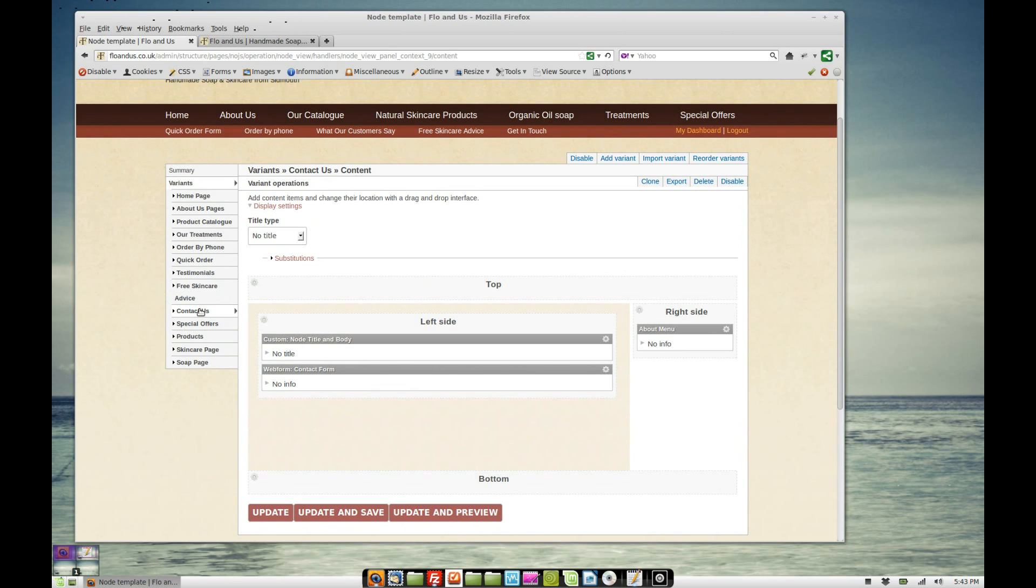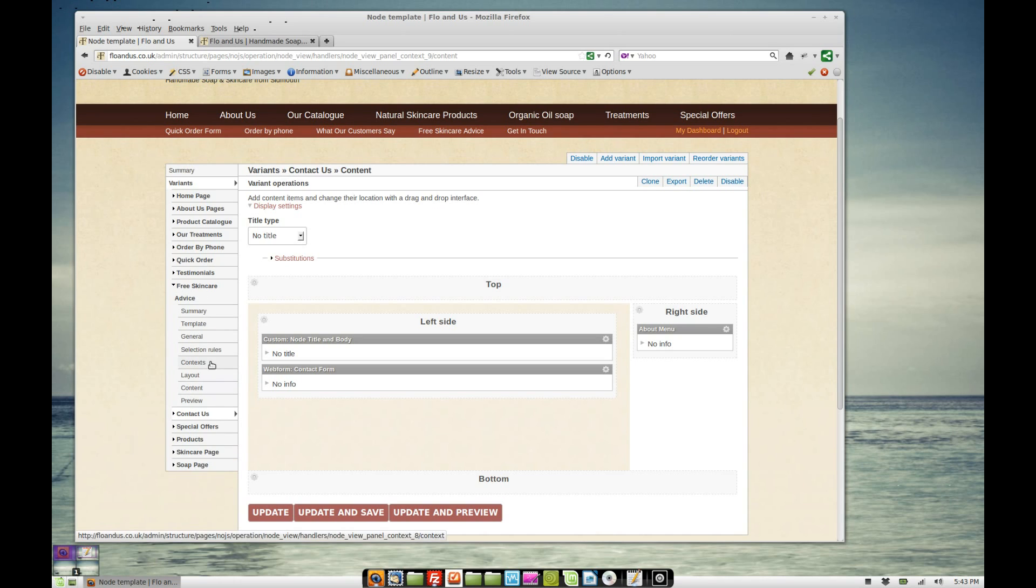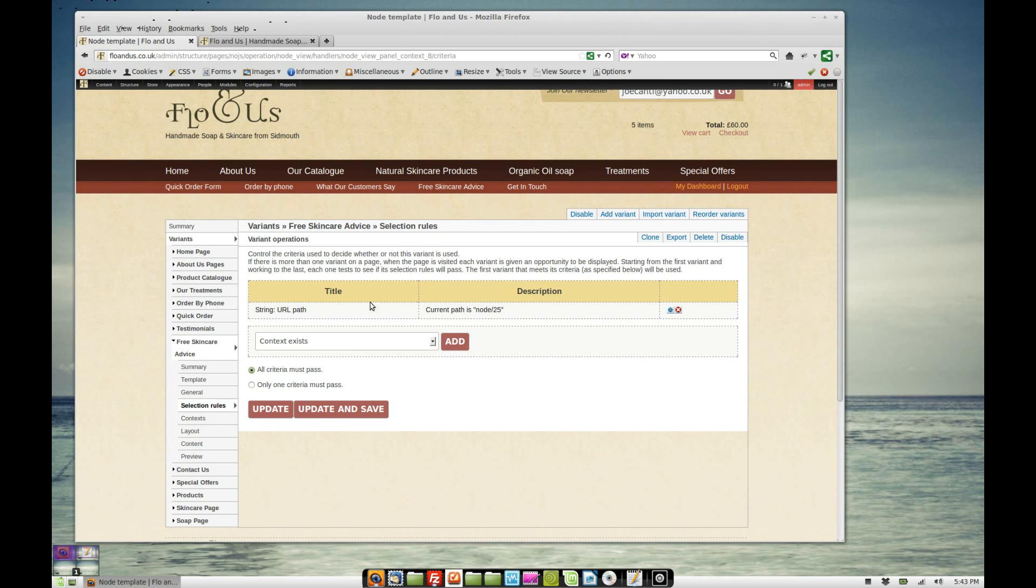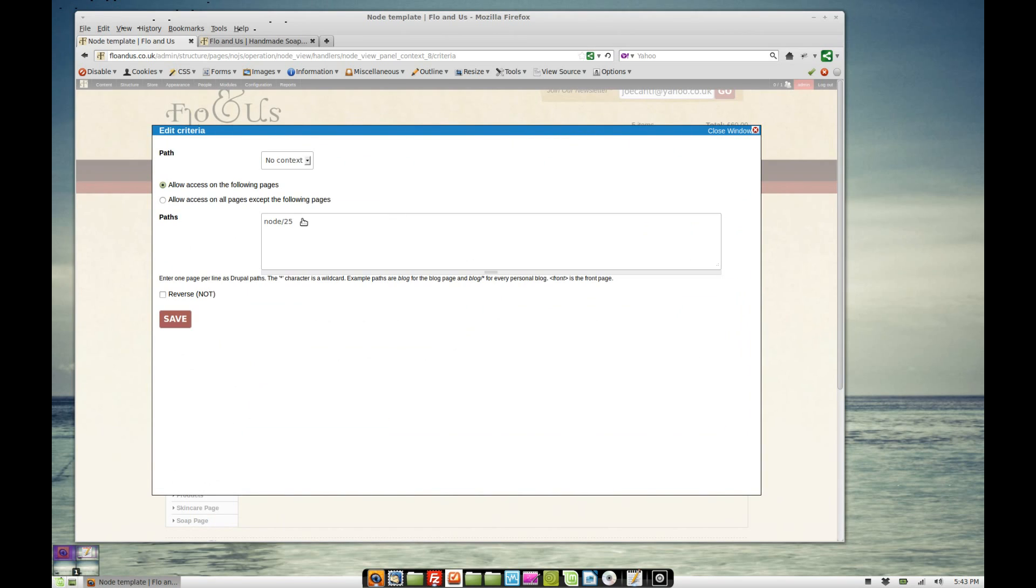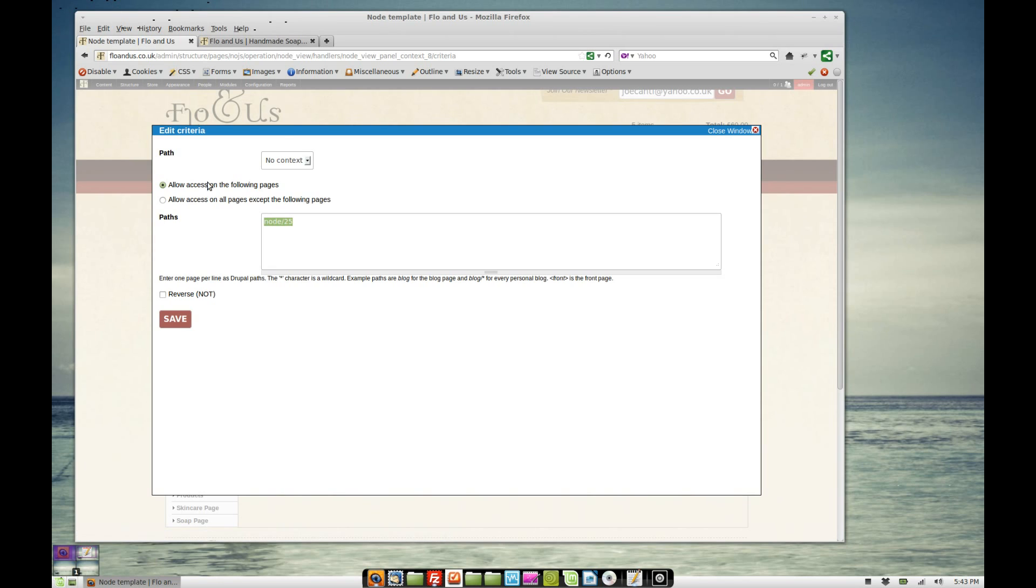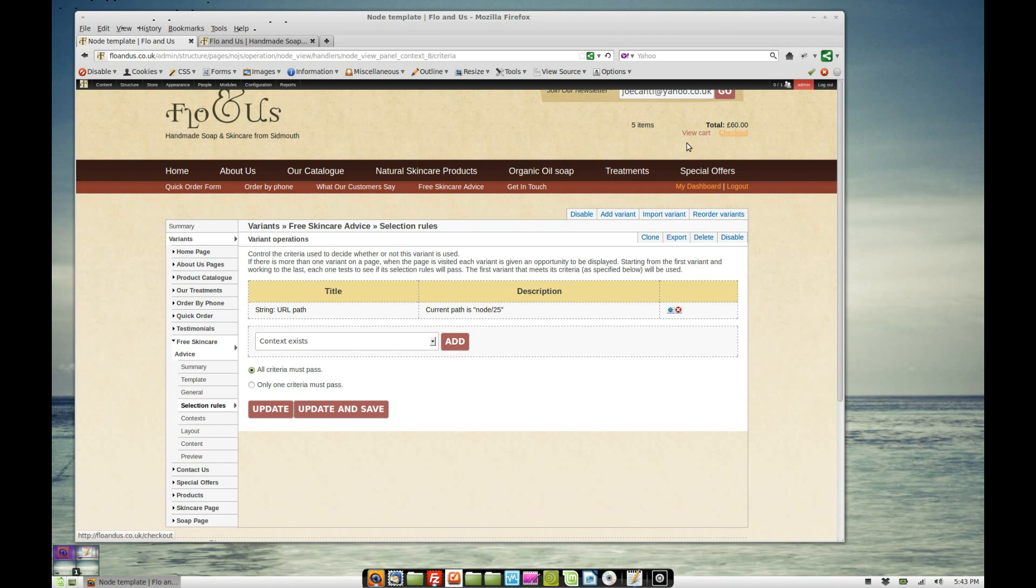It doesn't have to be content types as well. The selection rules are really powerful with this. So for example, with free skincare advice, that's just one page. So I just decided to create a basic page and theme that. If we click on selection rules, that's just got the current path is node 25. Rather than adding a content type saying every single content type gets themed in this way, all we've done is added a current path and that just says node 25. So on that node, it's going to look like this theme here.